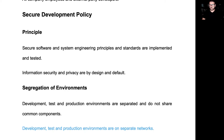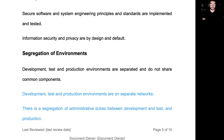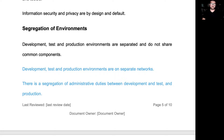We have policy statements on the segregation of environments. Development, test, and production environments are separated. There is text in blue that is for consideration — it is either correct and can be turned to black, or needs consideration and an update with what is specific to your organization.